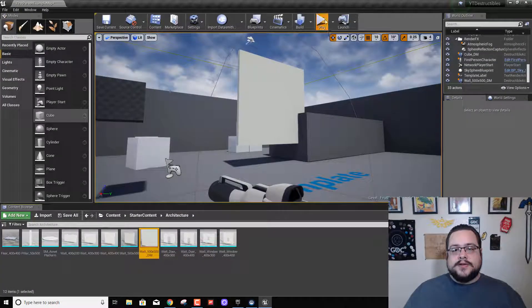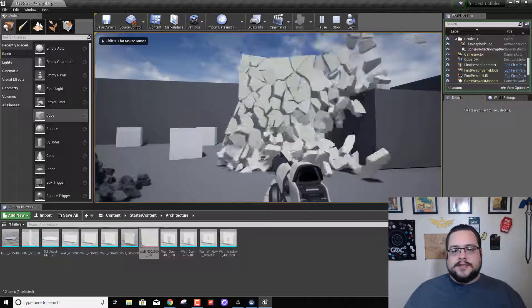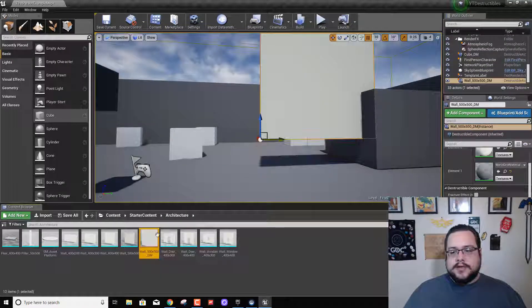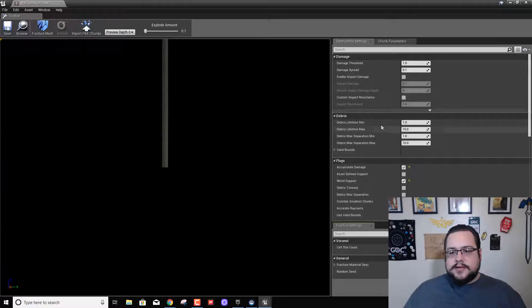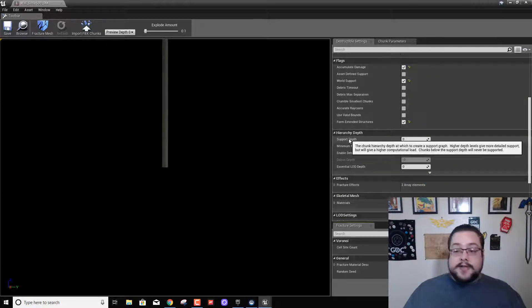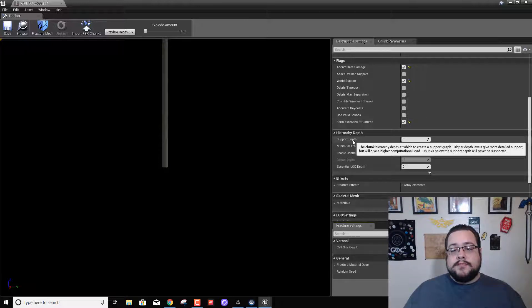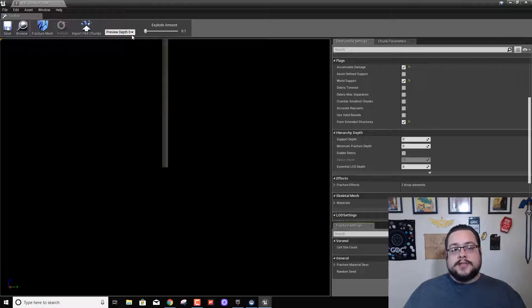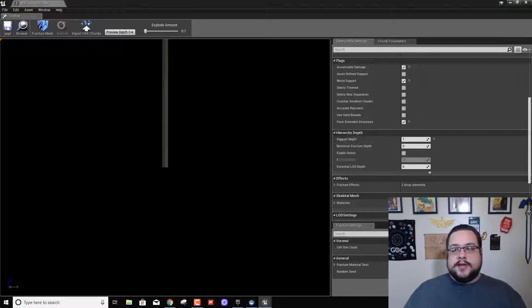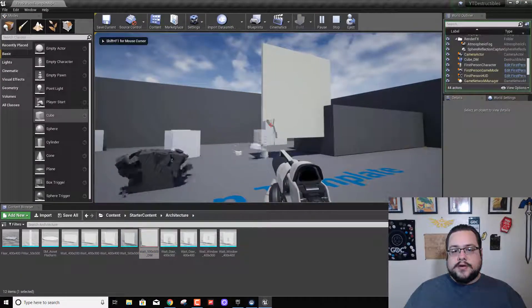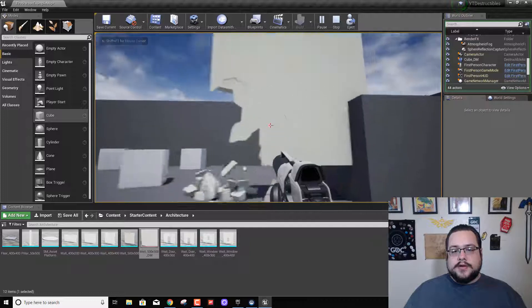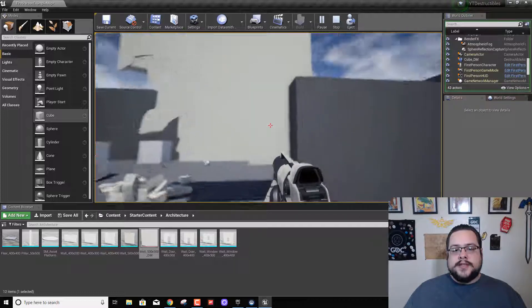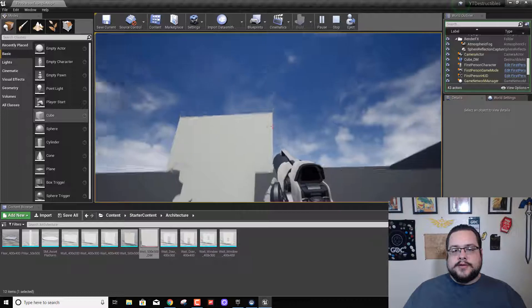What this is going to do is when I break this, actually it's not doing it. Let's see, what did I forget? Oh, right, support depth. So when we form extended structures, we need to choose what depth. So one or zero is supported by the world. So we're actually going to choose one for support depth and hit check. And now we can break pieces off because all these in the broken spot are supporting each other in the world.